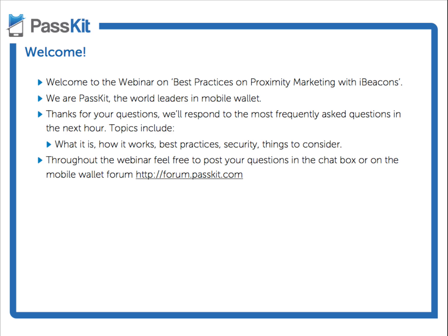Thanks so much for sending us your questions. We've got a load of questions and we're going to try to go through the top questions that we feel will be providing the most value for you. If you go to our forums at forums.passkit.com, you'll find a load of information from our knowledge base. Anything addressed and sent to us that we don't cover in this call, we'll build into the forum.